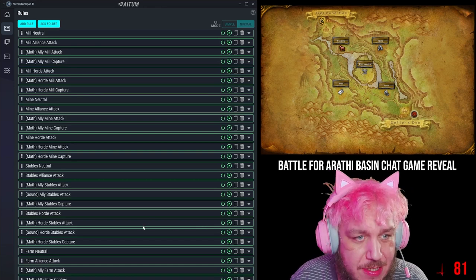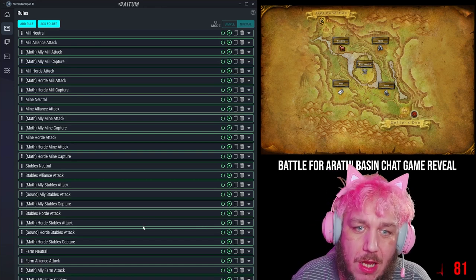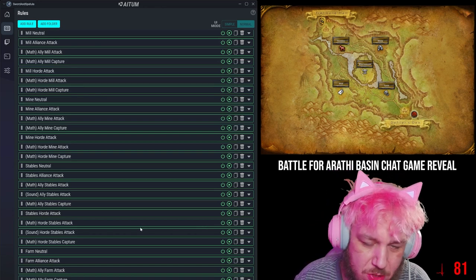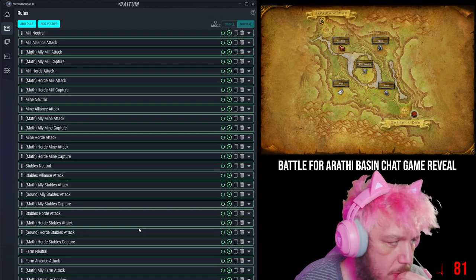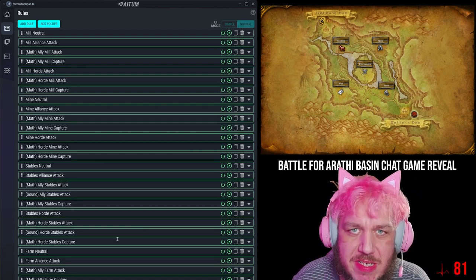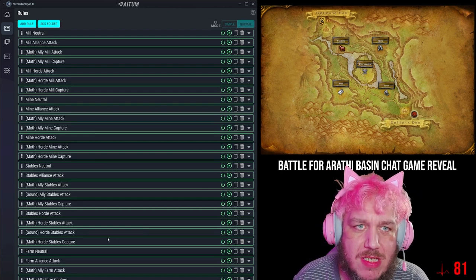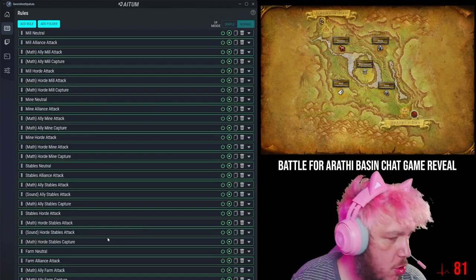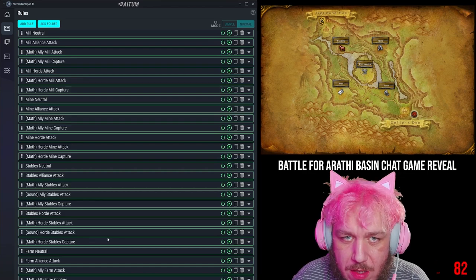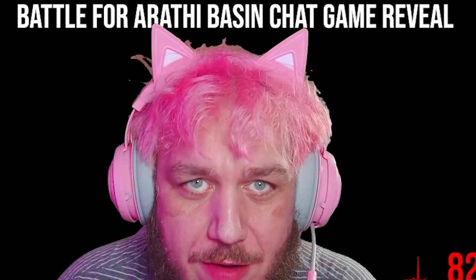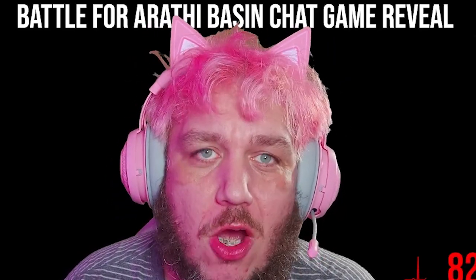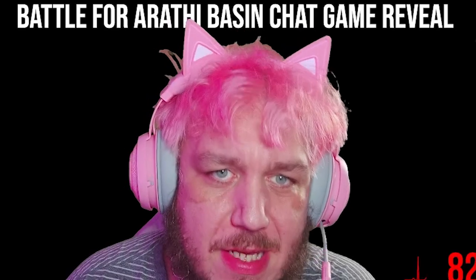Each attack against a zone increases the channel point cost to give some resource management to it. Right now, I believe victory will be decided once one side owns majority. So once you hit three, you win. I really want to find somebody who can code so that I can code in a time-based system.